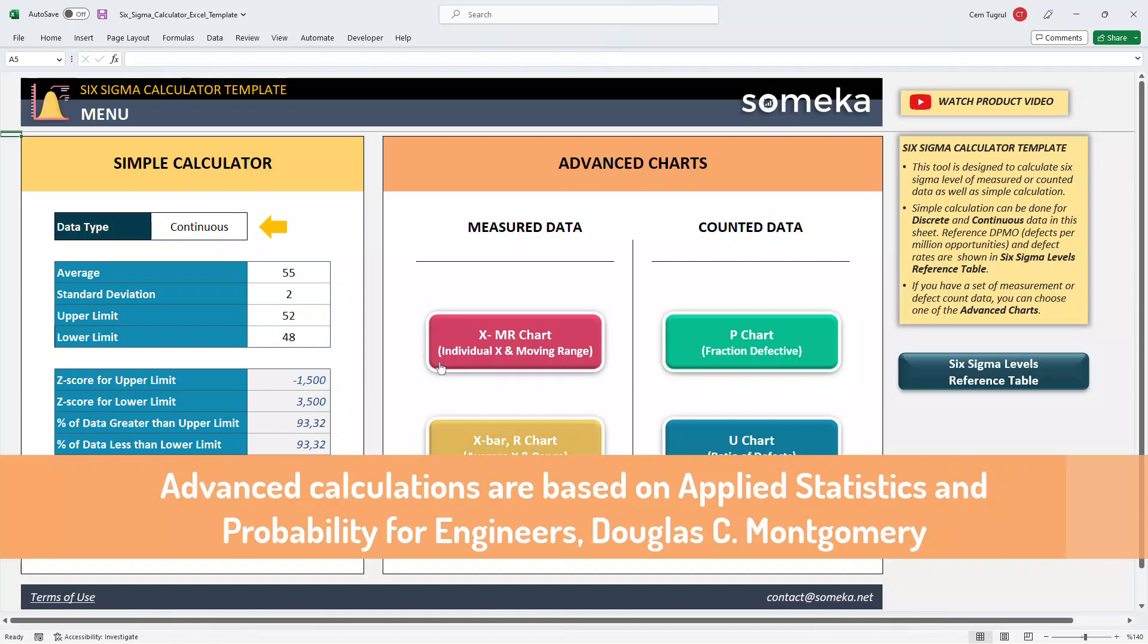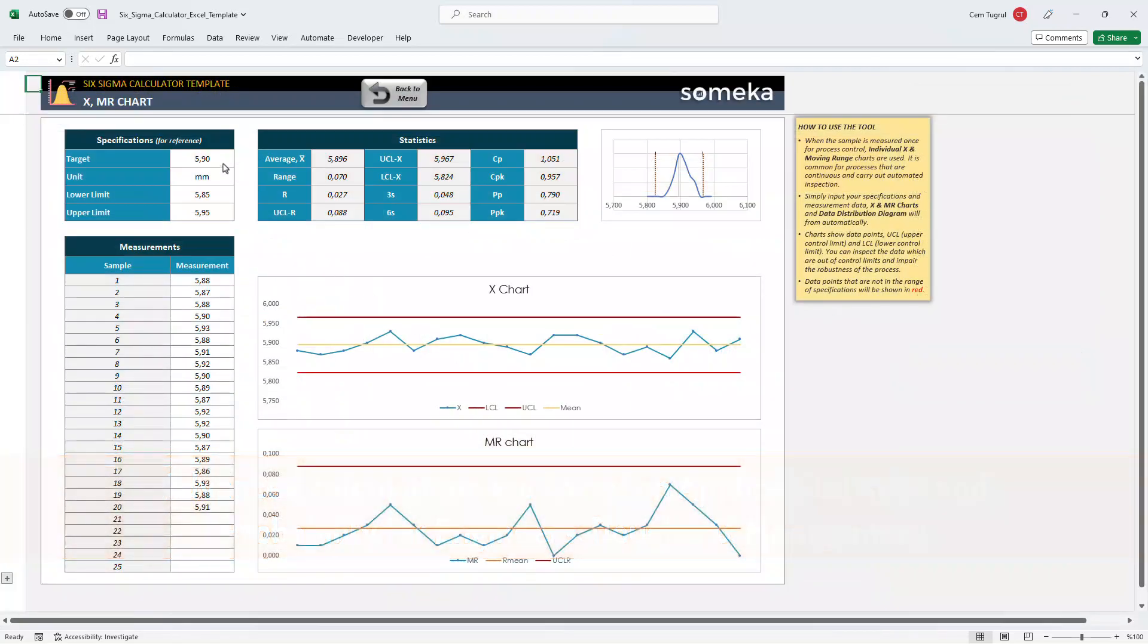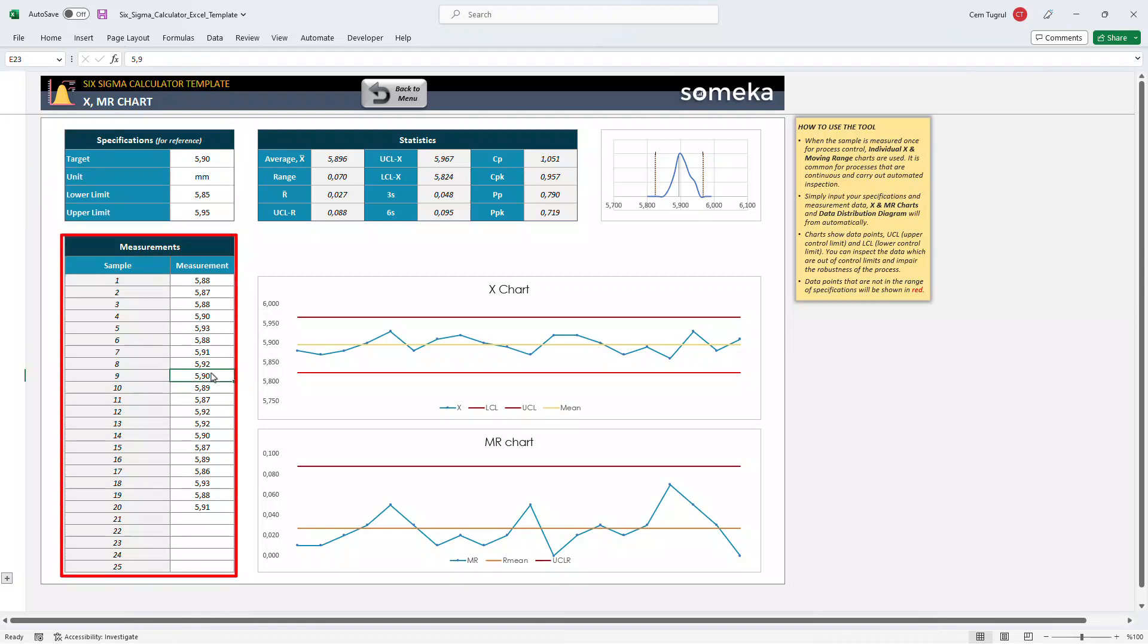Let's check the XMR chart first. Enter your target value here. Choose the unit type and indicate the lower and upper limit. And you can enter measurements for each sample. After you enter all your data, the charts will update itself accordingly.